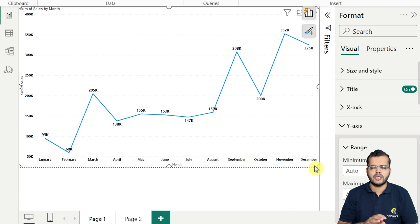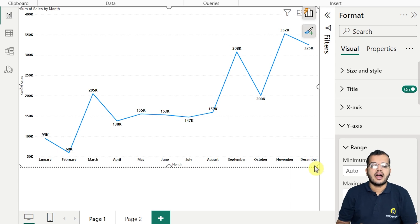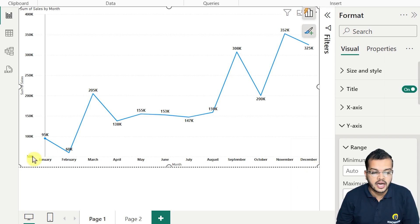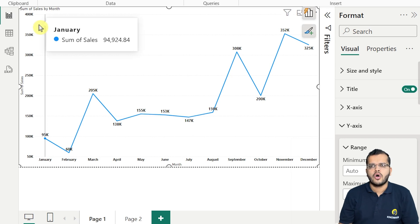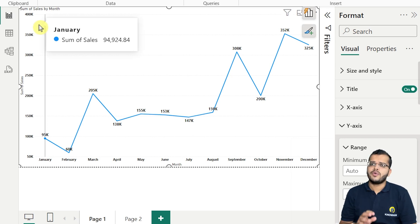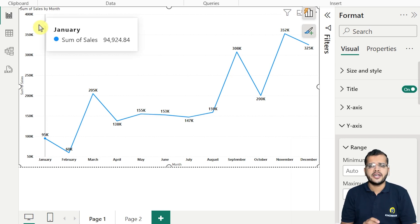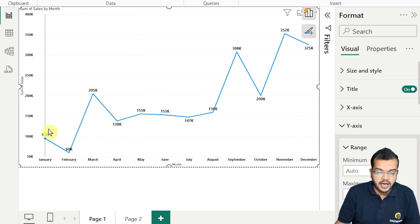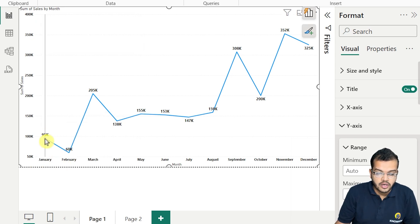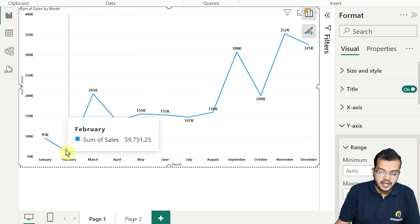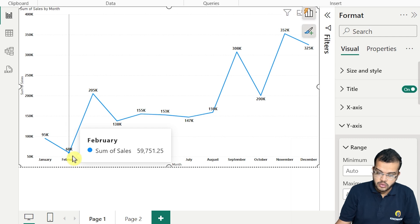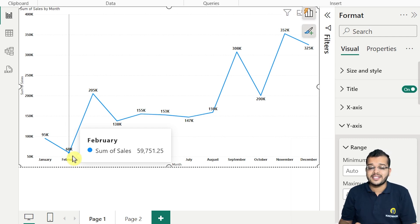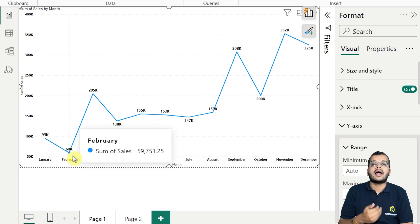Now as you can see, the x-axis shows month information — January, February, March, April, May, June, July, August, September, October, November, December — all 12 months. On the y-axis we have Sales information. From January we have sales of 95,000 and in February around 59,751. Now the point is, if you would like to add another axis, what do you do?